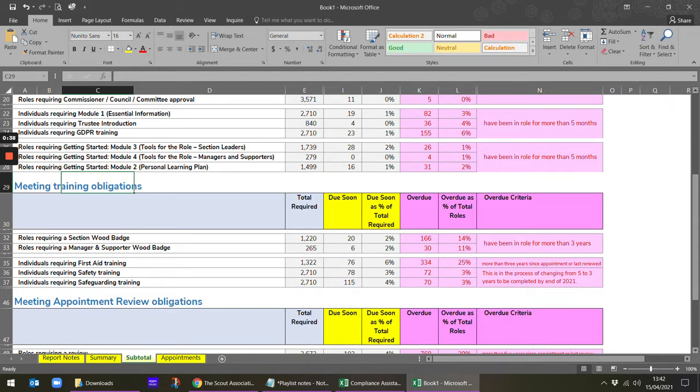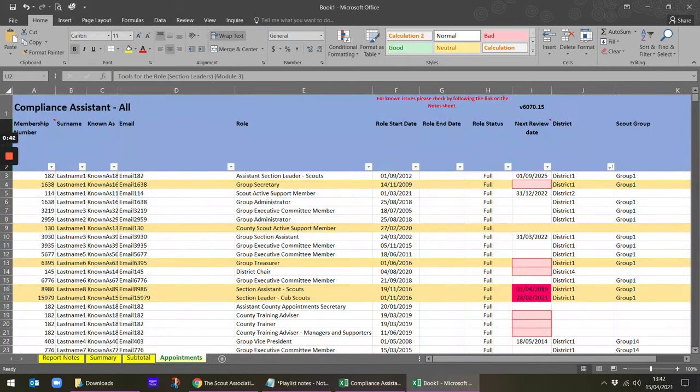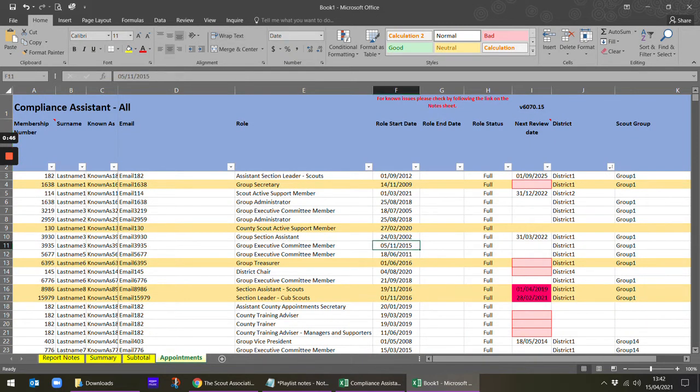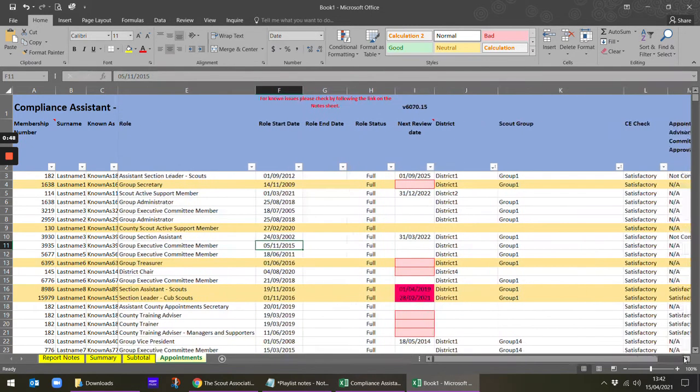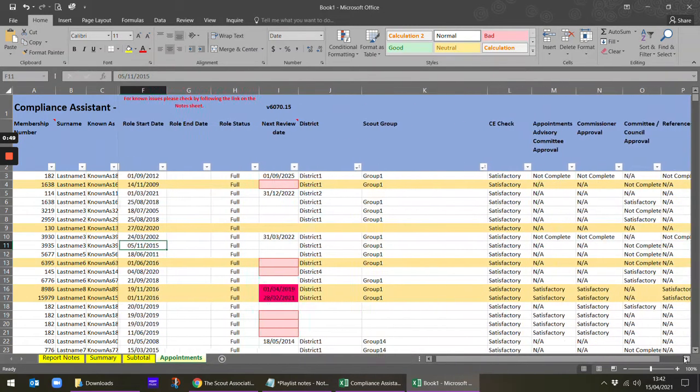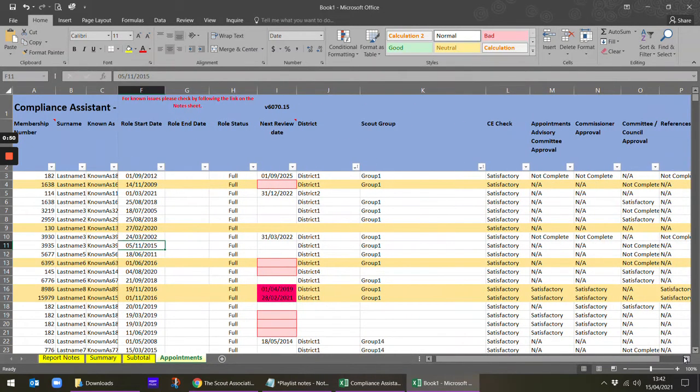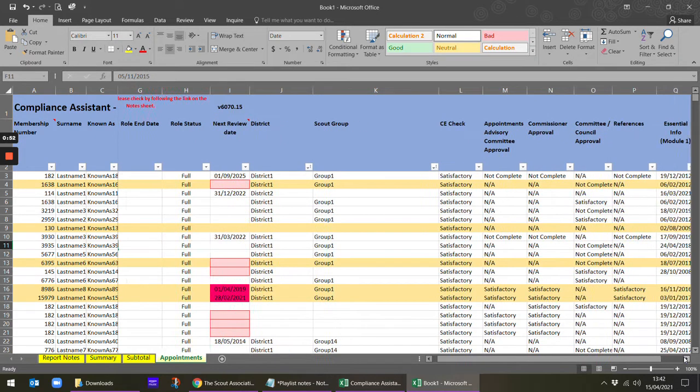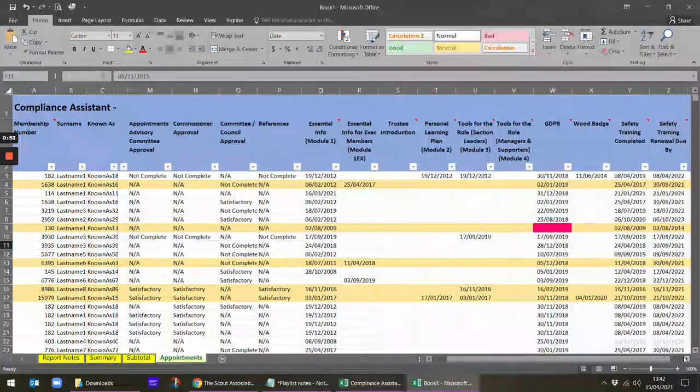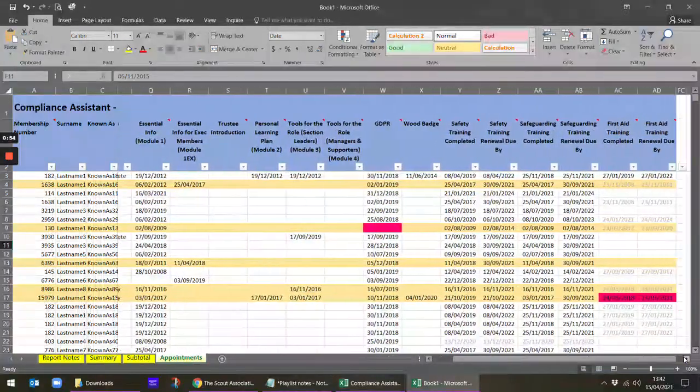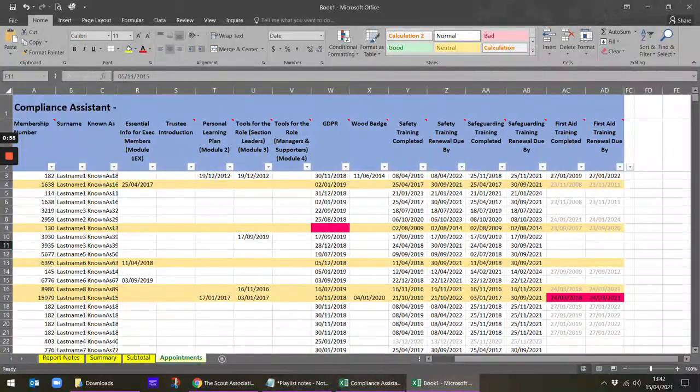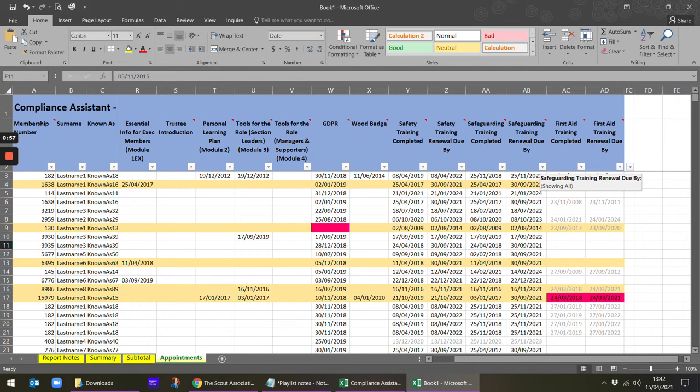The way of filtering for either of these is the same. You can go back into appointments and then come across each of the drop-down lists at the top which can be filtered. We might look for example at safeguarding training renewal due by.